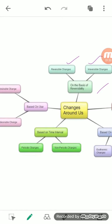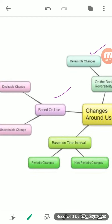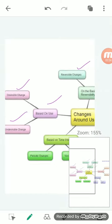Changes can also be classified on the basis of use. On that basis, changes are divided into two types. The first is desirable change — a change that is desirable or useful. The second is undesirable change — a change that is not desirable, harmful, or not useful.